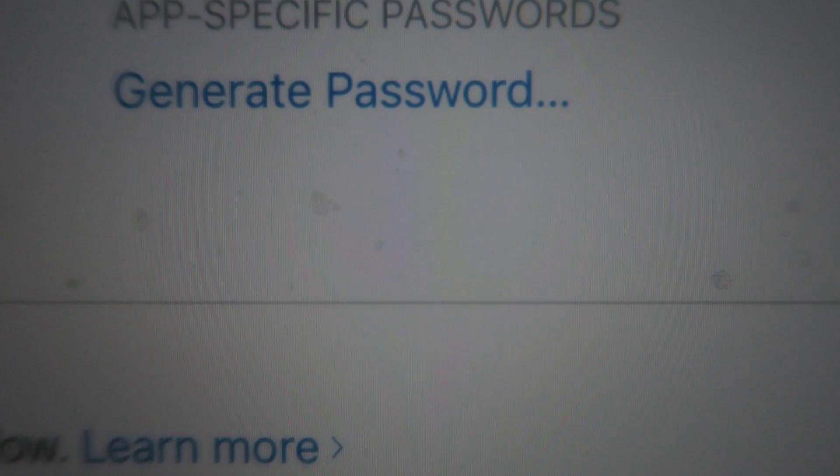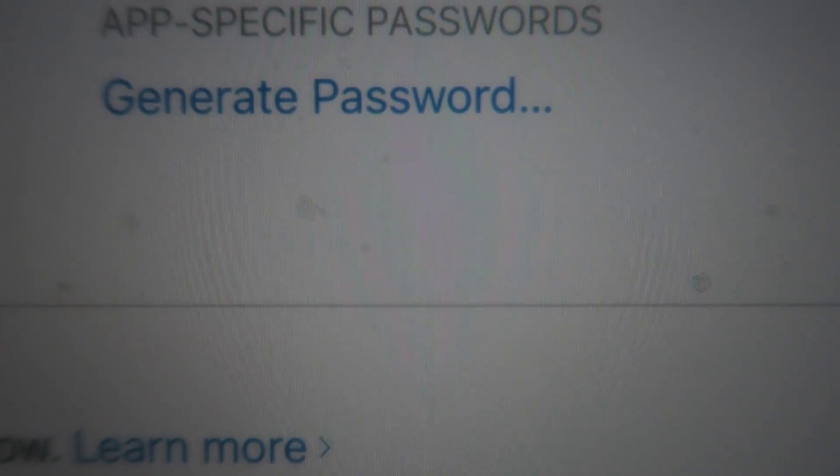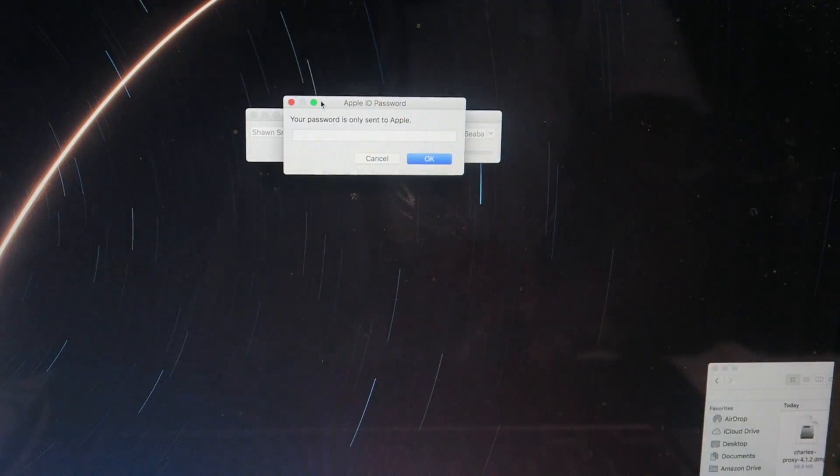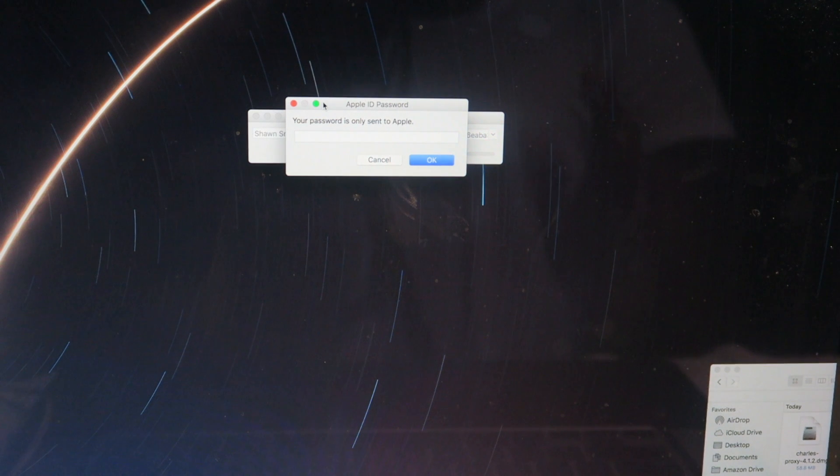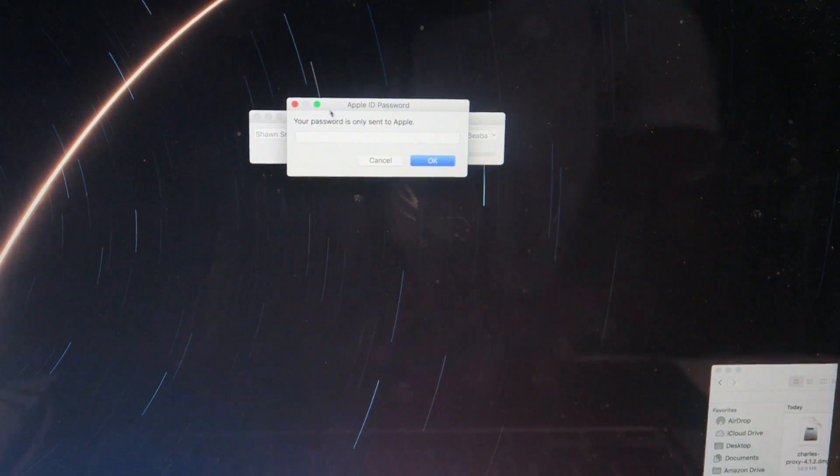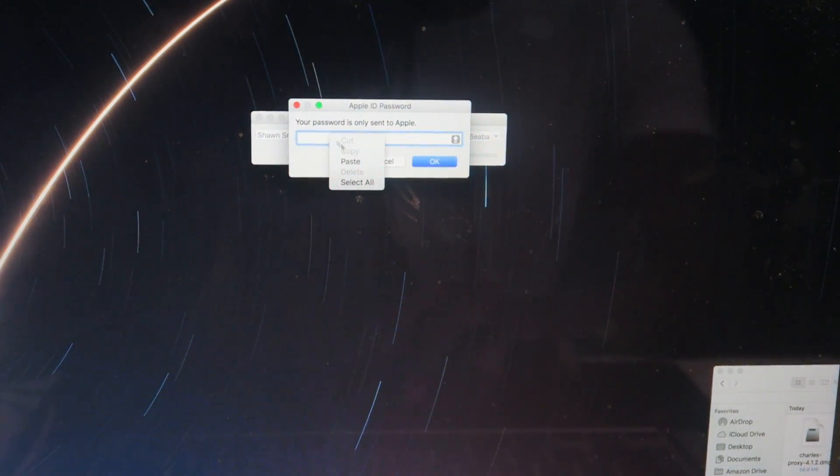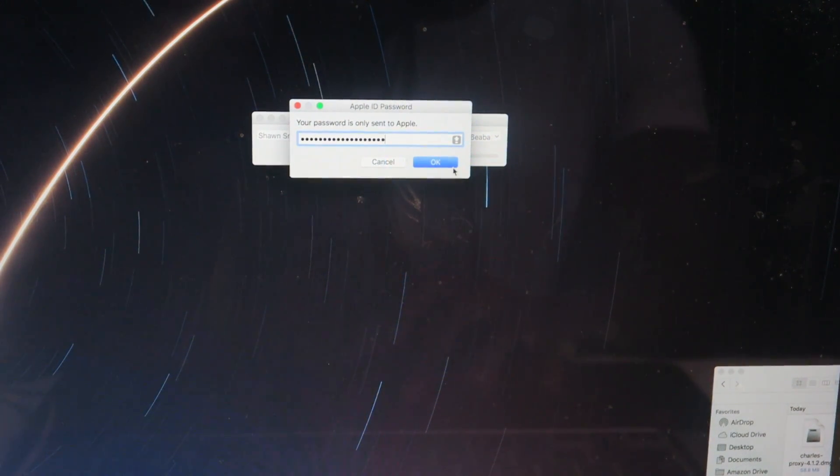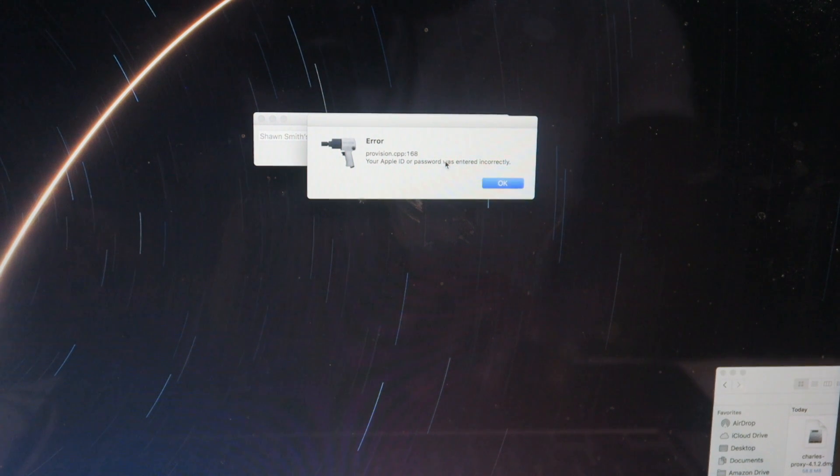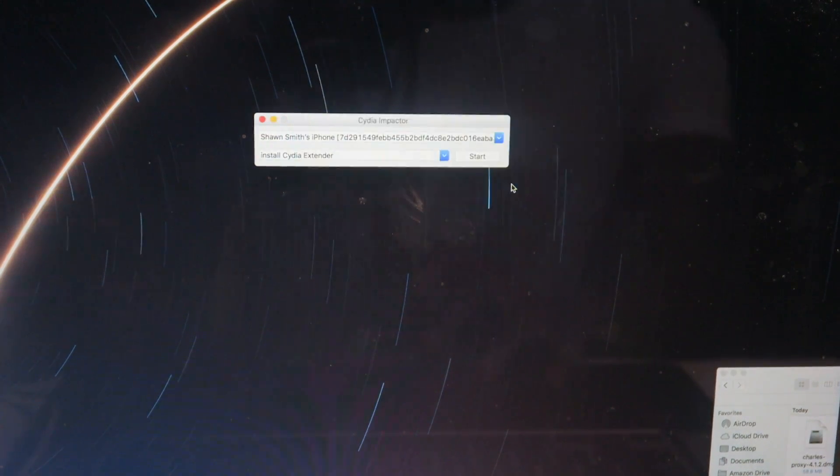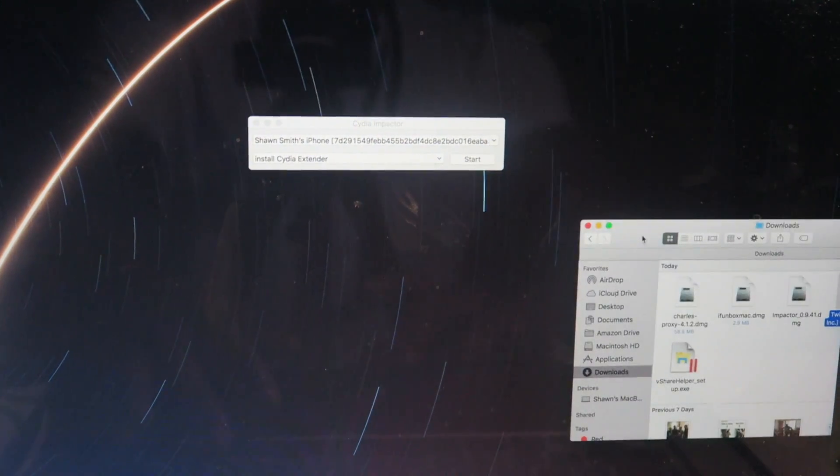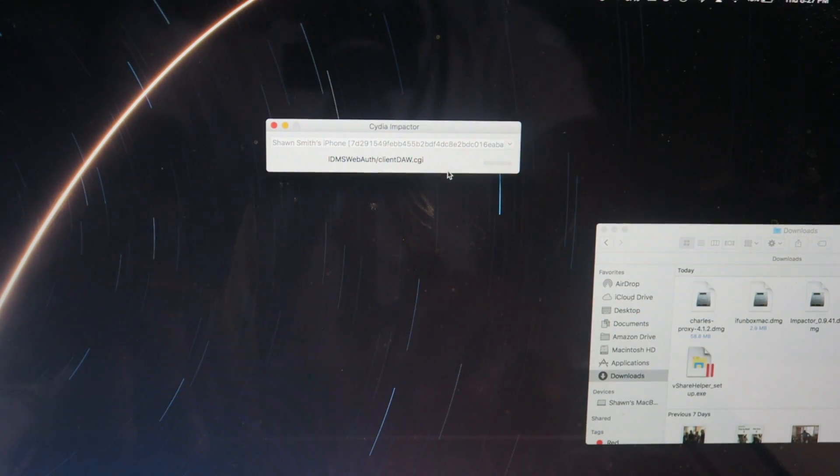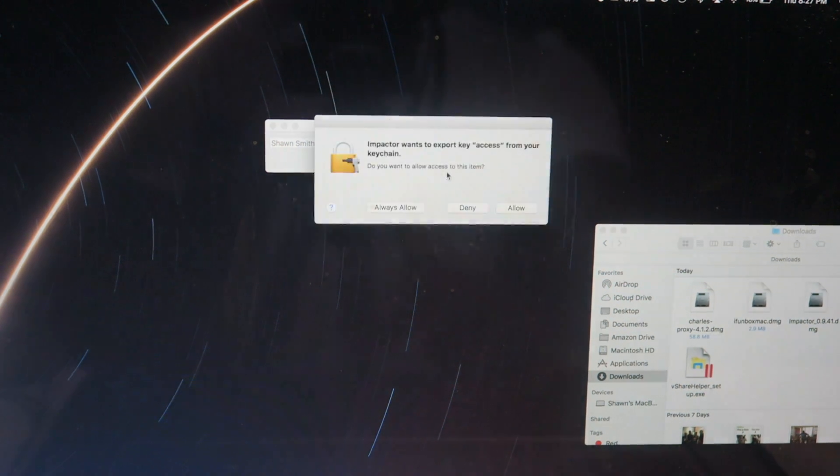I have the camera so close because it's showing a lot of sensitive information. You want to click on generate password. Once you put in your password, it comes up with a generated password. All you're doing is copy and pasting it into Cydia Impactor and you click on OK. I entered it wrong, so I got to try again. Okay, so I got it this time.